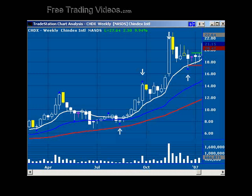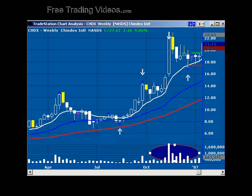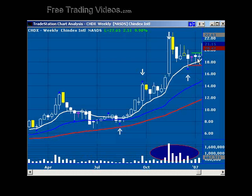Here we have a basic pullback setup in a nice uptrending stock. The one thing I want you to spot here is the new volume. You got to love when new participation comes into a stock — new participation hopefully brings in new buyers. So how we structured this trade is we went ahead and placed an order so that if buyers came back into the market enough to break this high here, we'd give this stock a shot. Now if it started going south on us, we were going to use this small swing low here as our protection point.